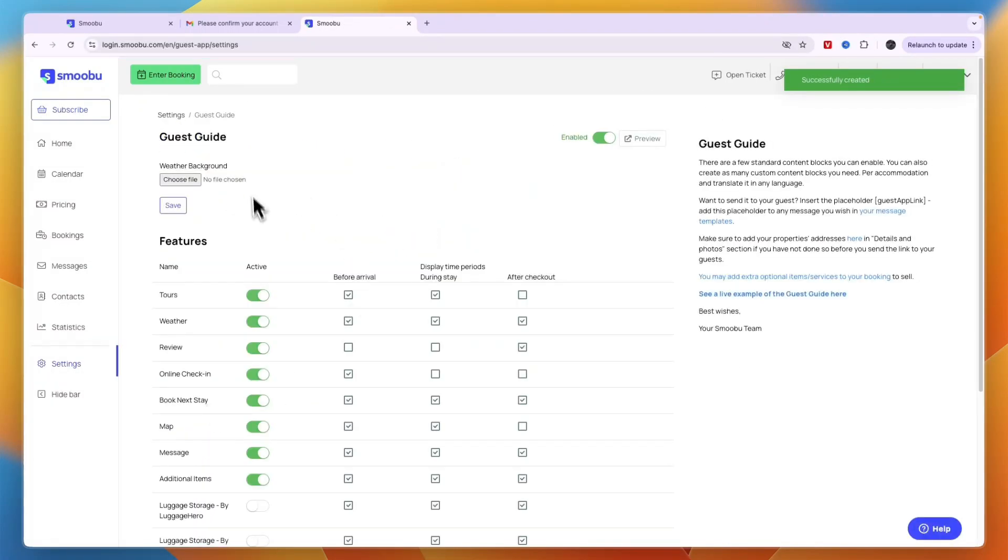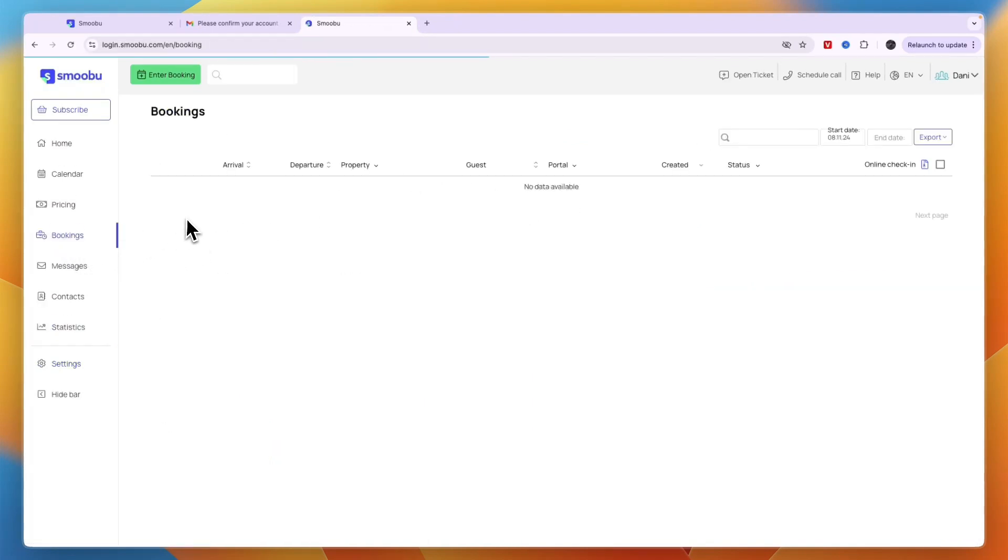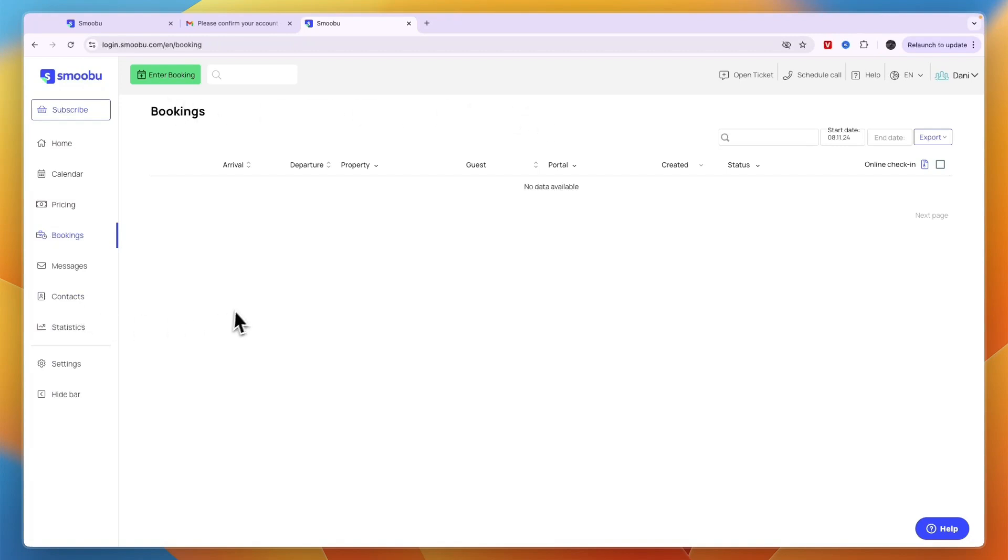After you're done, click save to create the guest guide. Click preview to see it. You'll only be able to share this with guests once they've been booked in on Smobu. You don't need to enter every booking manually—it syncs automatically from Airbnb or other portals.